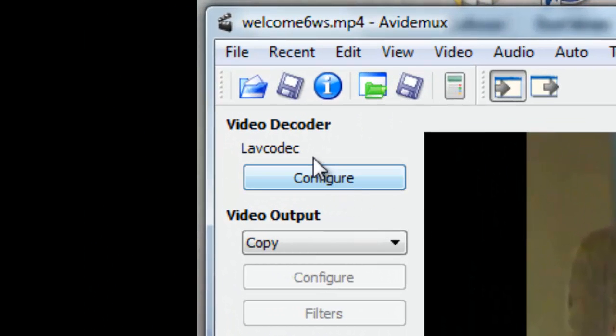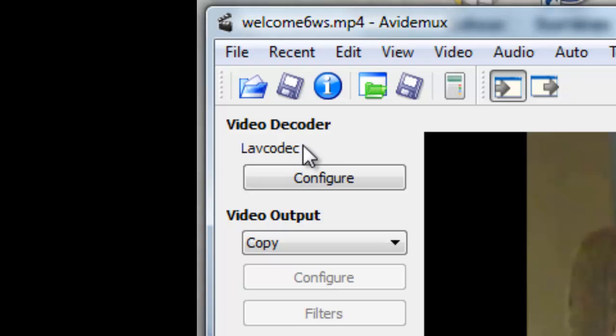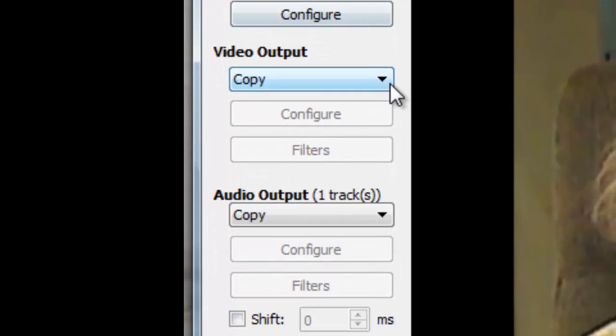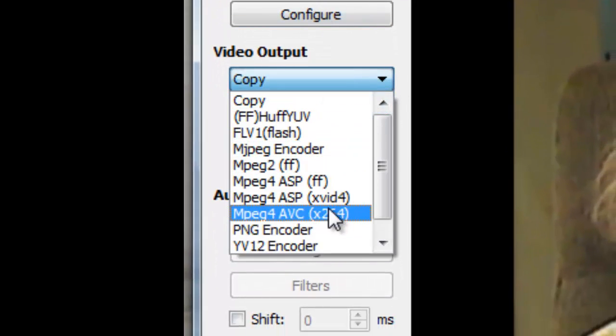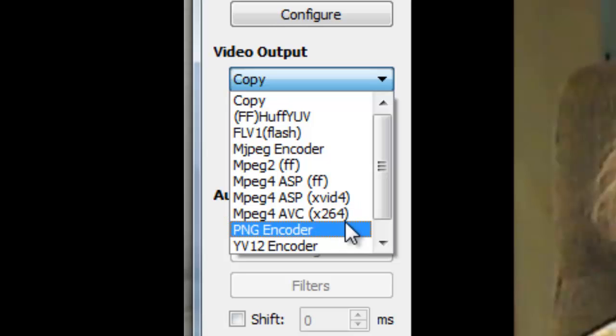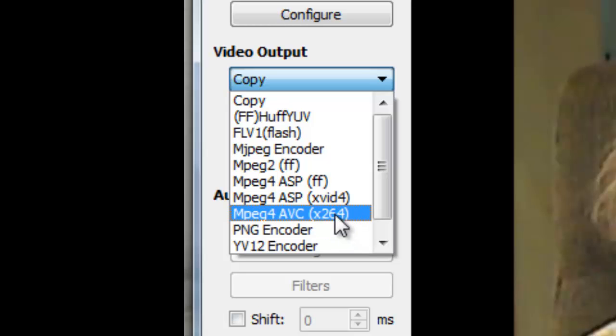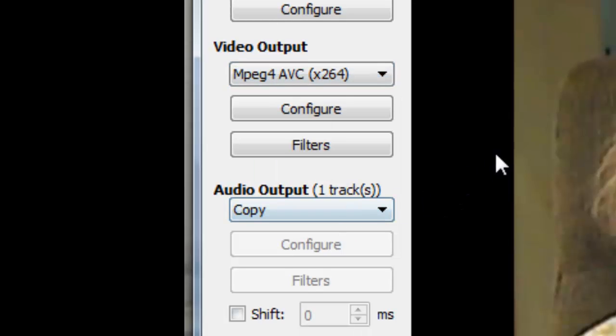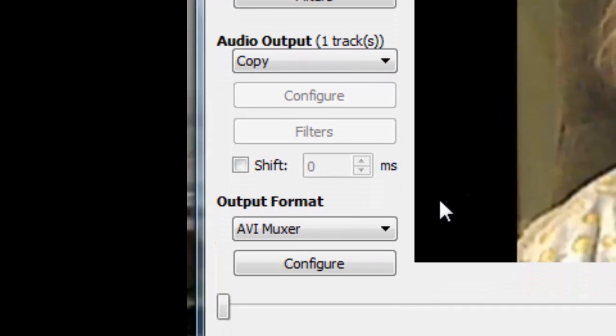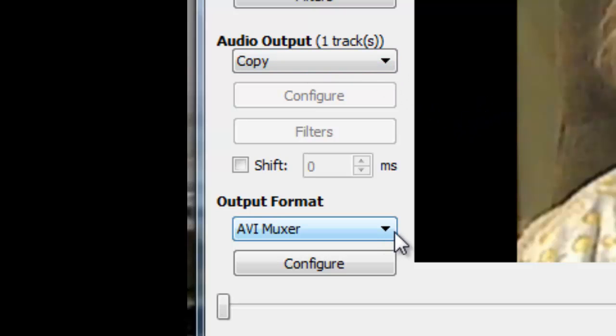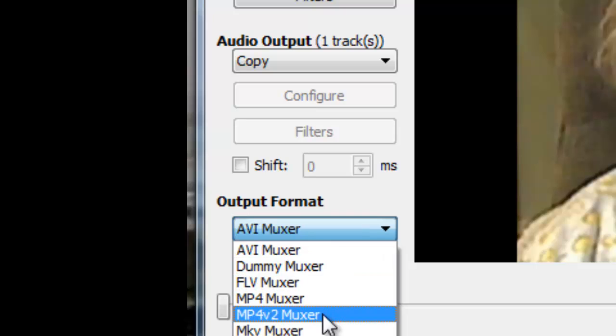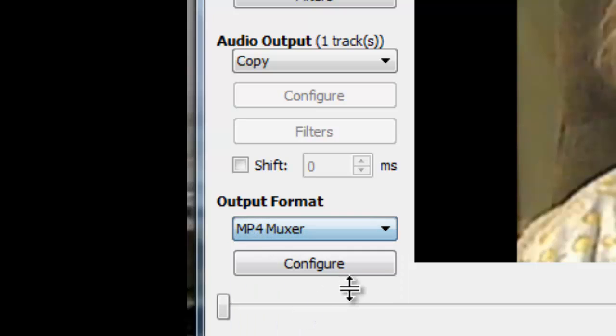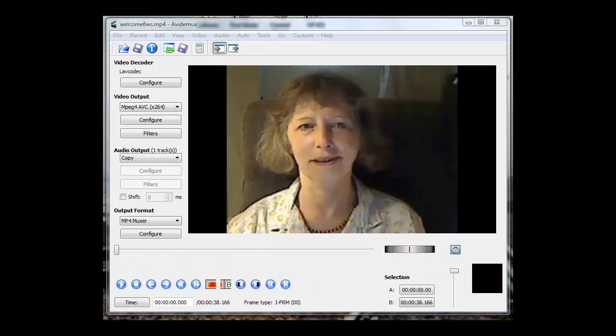The video decoder automatically selects LAV codec. Video output, I'm going to select MPEG-4 AVC-X264 because that's what I tend to see in my video software. I'm going to leave audio output as copy. Output format, I'm going to choose MP4 muxer.